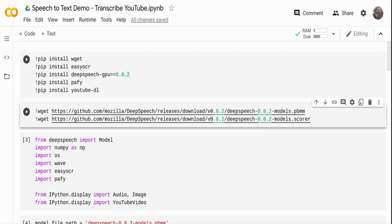So for this, I'm installing these packages. Wget is basically to download a file from a remote server — you can use the wget command or the wget Python package. I'm using easyOCR to take frames of the video and do OCR, basically convert the frames into readable text. I'm using DeepSpeech for speech to text, specifically DeepSpeech GPU which can run on GPU as well. I'm using pafy to collect more metadata about the YouTube video, and youtube-dl to download any YouTube video based on the video ID.